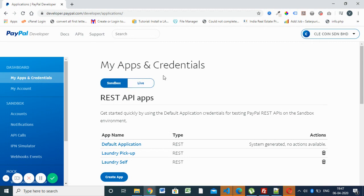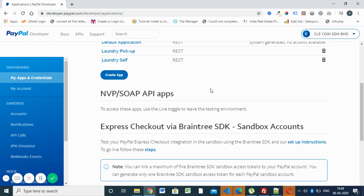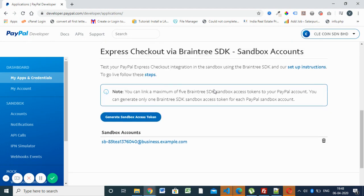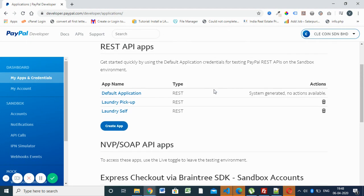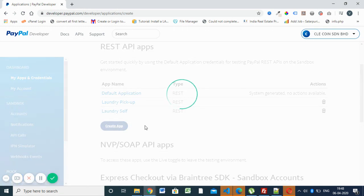Here we have my apps and credentials section. You can create REST API or NVP/SOAP API. We are normally using REST API, so you have to click on the create app button.